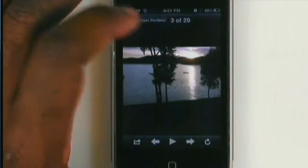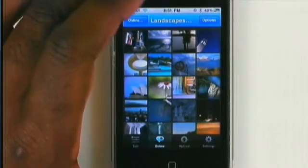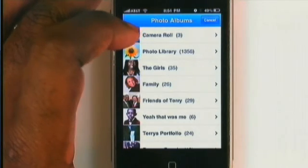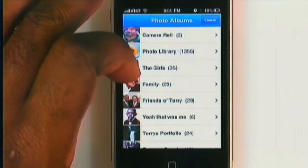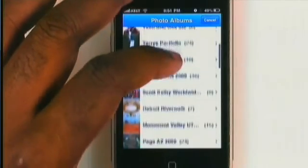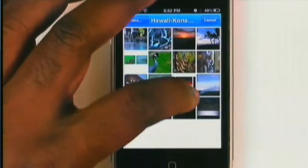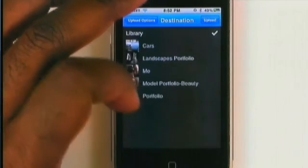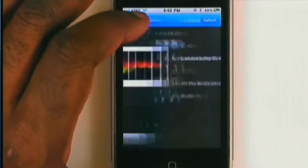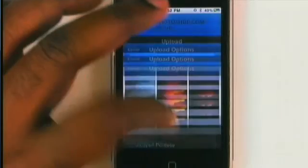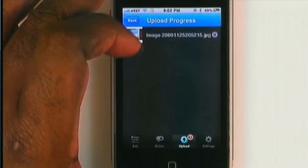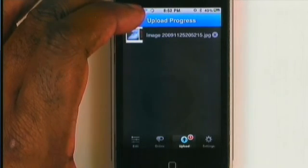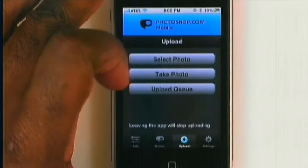Going back, we also have the option to upload. I can select a photo — if I just want to take a photo already on my phone and upload it directly to Photoshop.com, I can. Let me grab one of the Hawaii pictures — some nice lava — and upload that one. I can add a description and select an album for it to go into, so I'll put it in my landscape portfolio, and hit upload. At this point it has queued the upload and is uploading as we speak. It will continue uploading while the app is running.